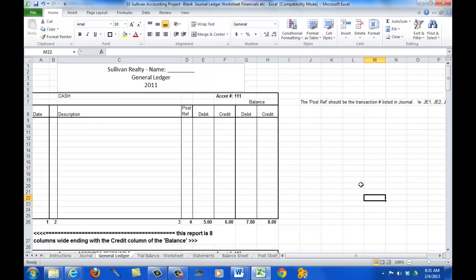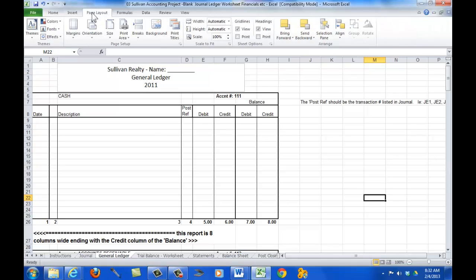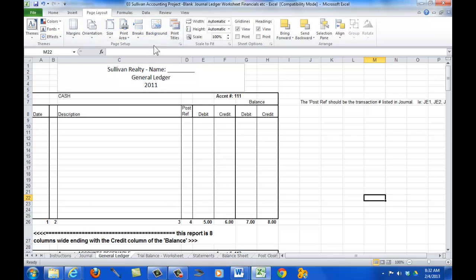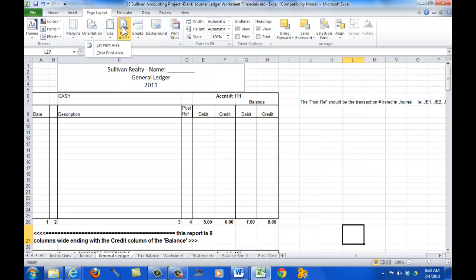The first thing I'll do is I'll come over here and I'll click on the page layout tab, and page layout has margins, orientation, size, print area, page breaks, etc. So, the first thing that we want to do is we want to define the print area.